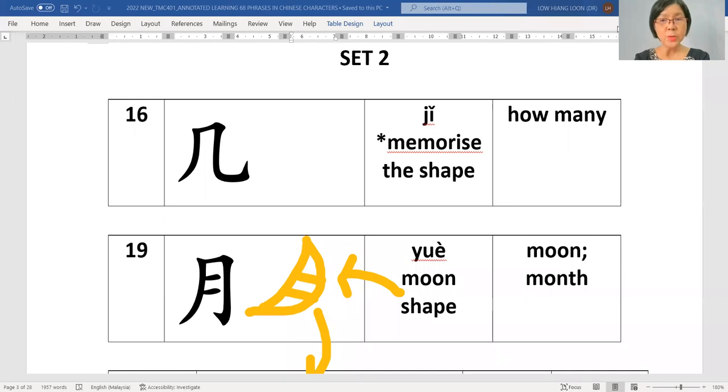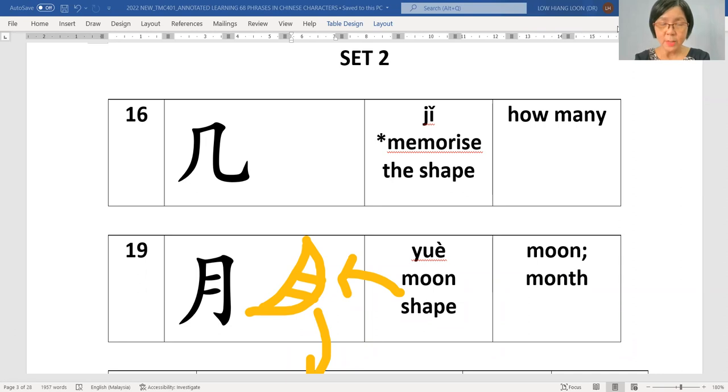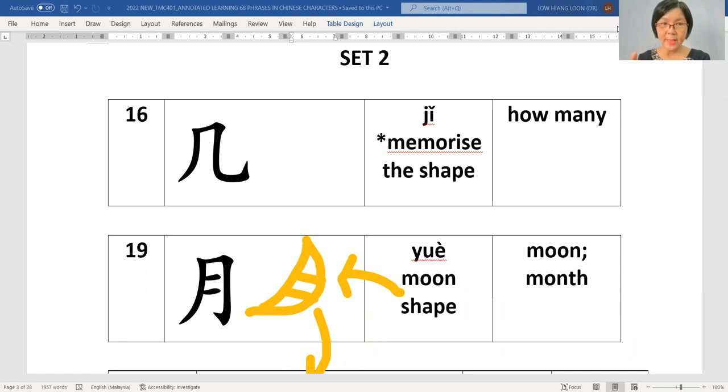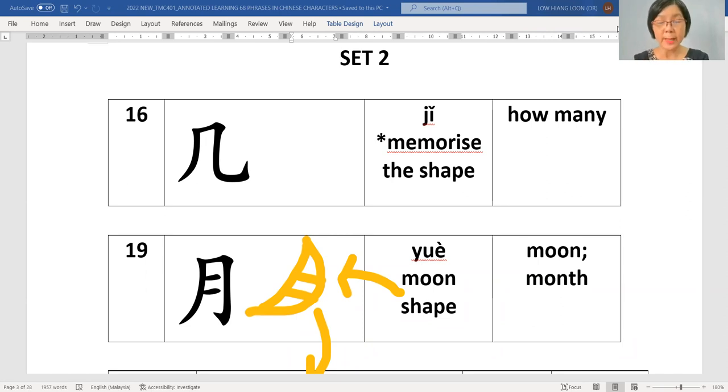老师 will introduce to you 几. This character, you also need to memorize by heart. The shape like this, this is 几. And this will appear a few times later.